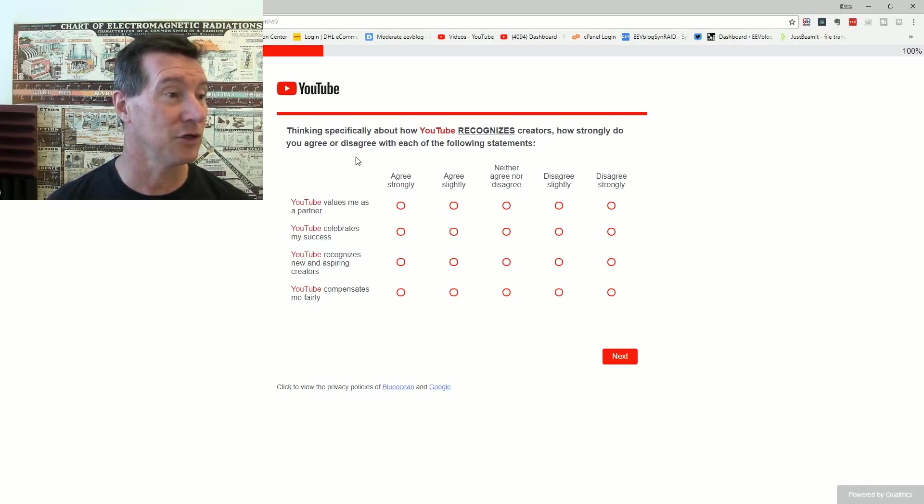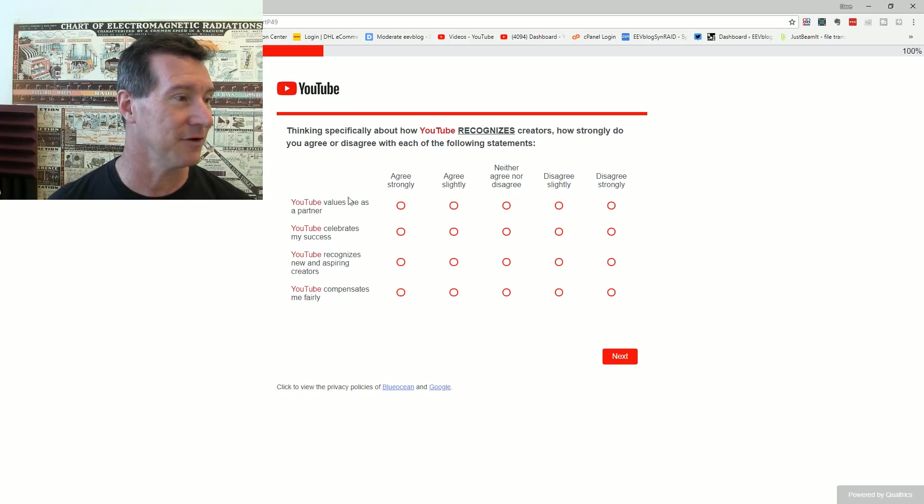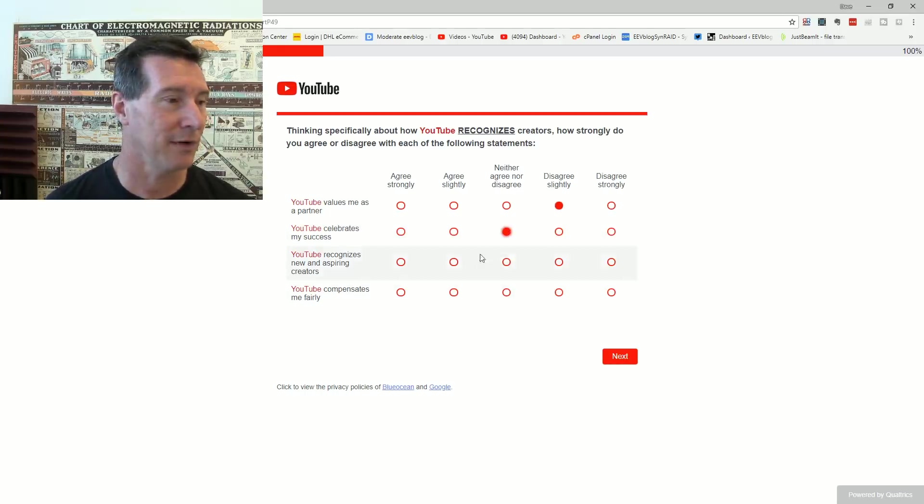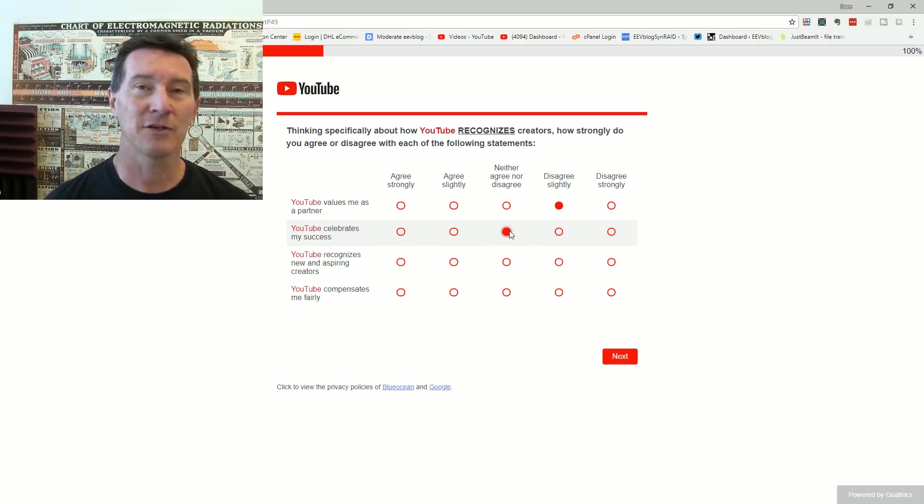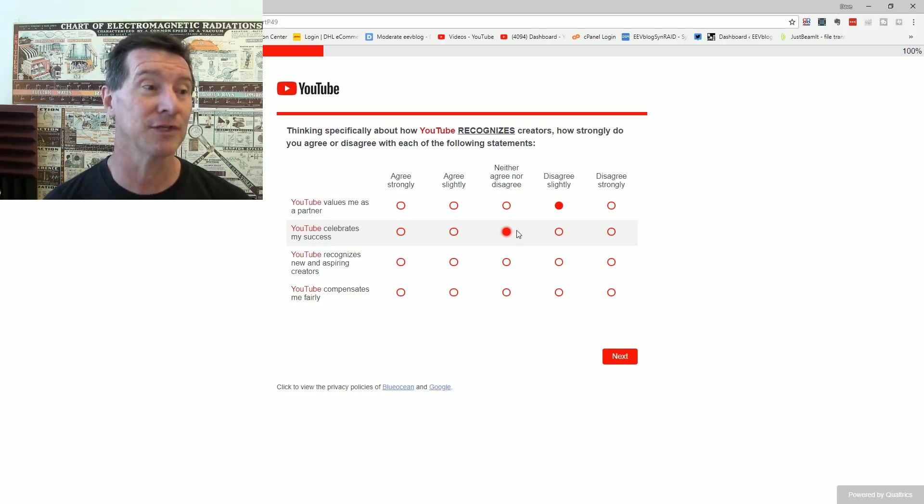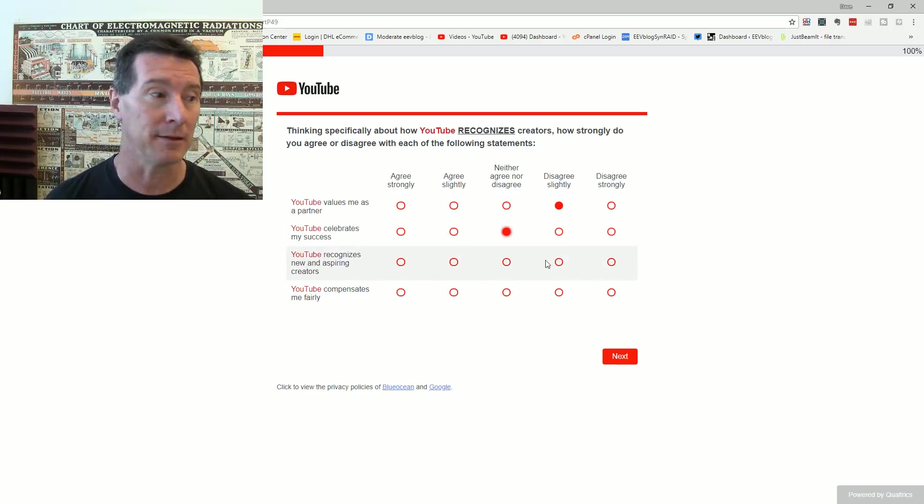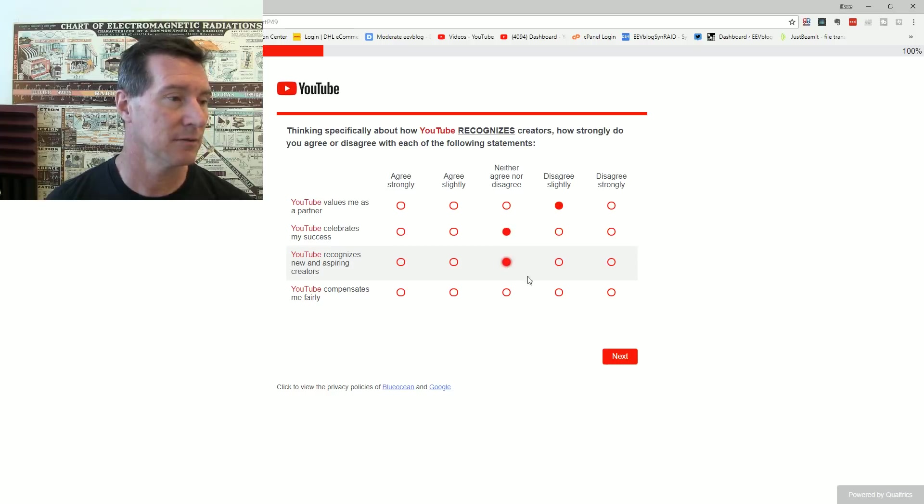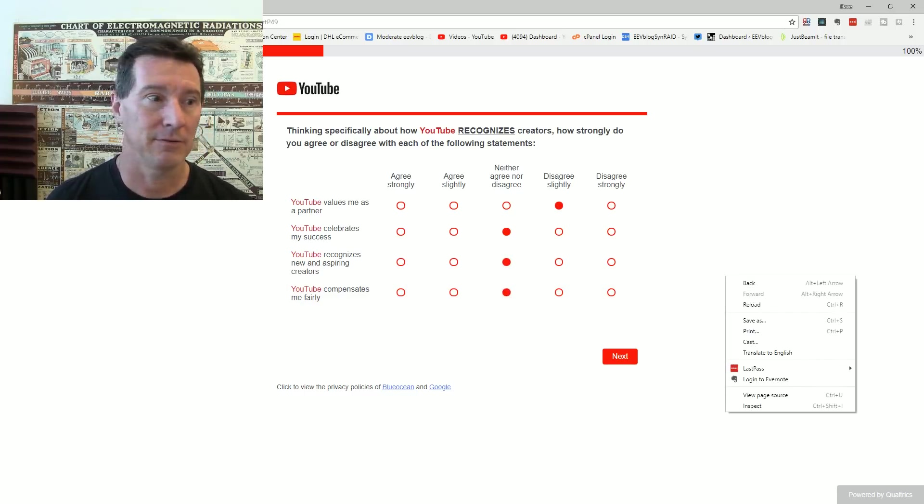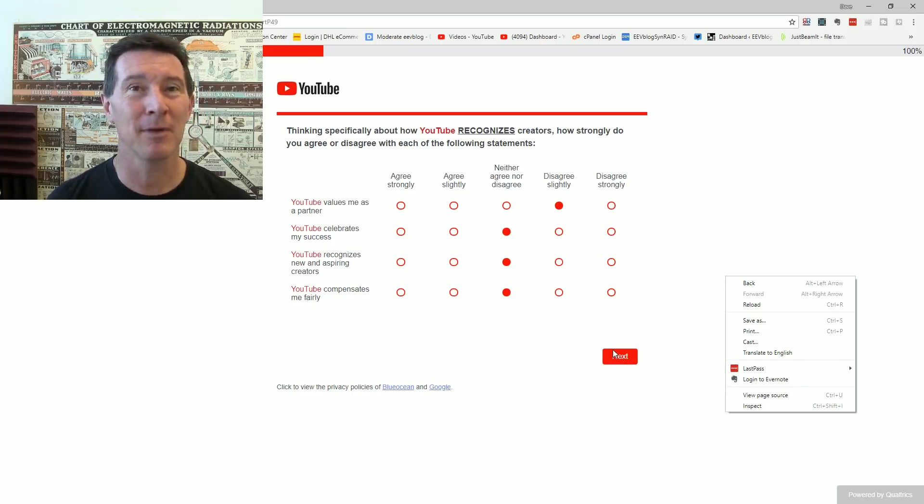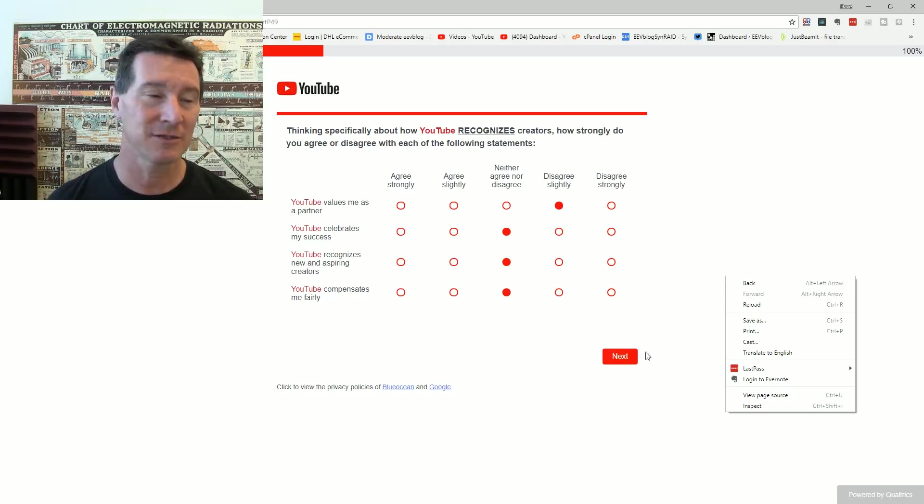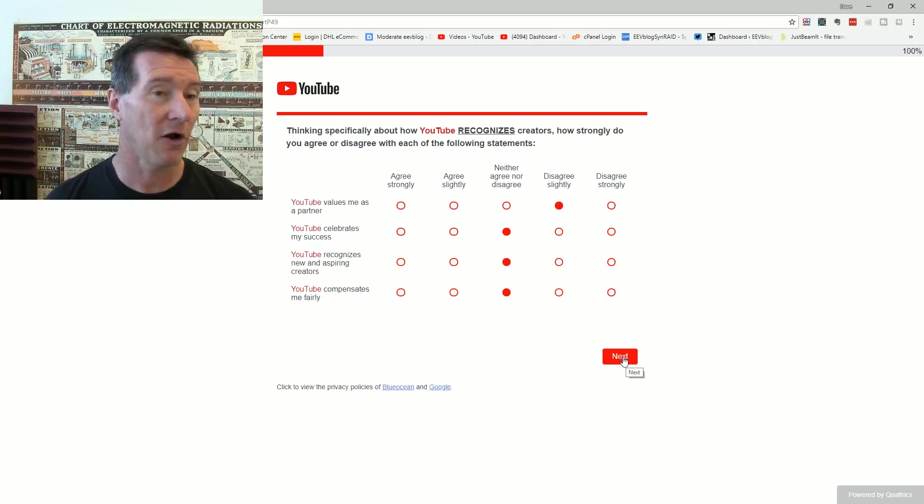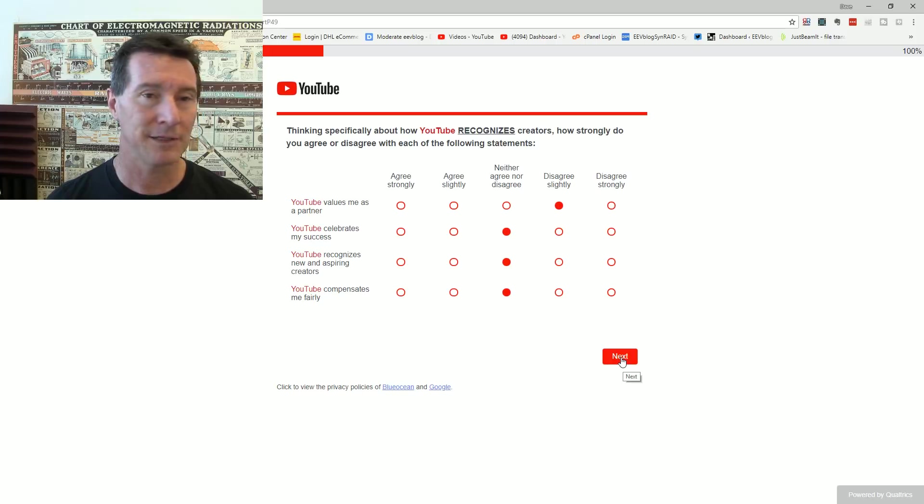Thinking specifically about how YouTube recognizes creators. YouTube values me as a partner. Nah. YouTube celebrates my success. Yeah. Who am I? I'm just one of 50,000 channels. Last I counted, it was 50,000 channels had 100,000 subscribers and a YouTube silver award. So I can't expect them to. The platform's just changed. Recognizes new and inspiring creators. No? Never seen it. YouTube compensates me fairly. I don't know, it's alright I guess. Compared to the CPM figures that you can get elsewhere, nah. It's on the low side. But I think their cut is certainly reasonable. I've got no problem with YouTube taking half.